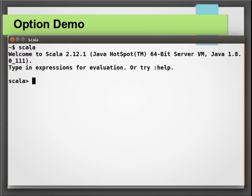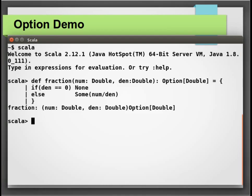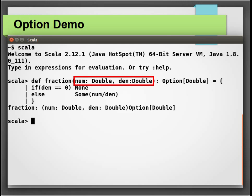Let us see Scala options in action now. Again, I am going to use Scala REPL to demo Scala options. Let's start by defining a method called fraction. This method takes in two input parameters of type double, a numerator and a denominator and its return type is an option with a double.